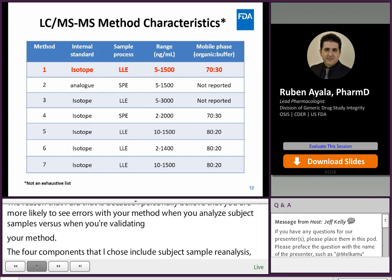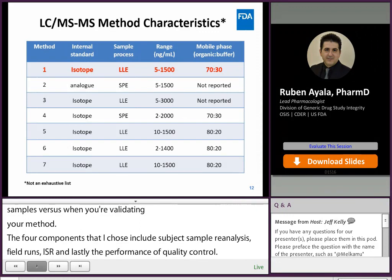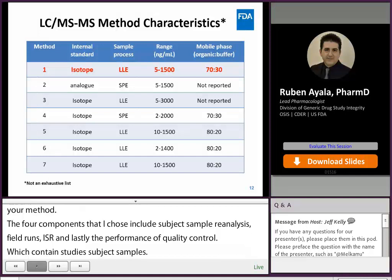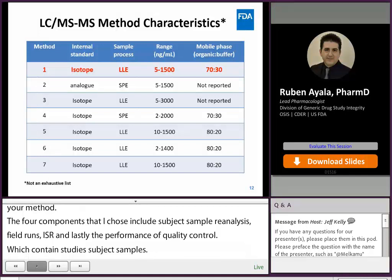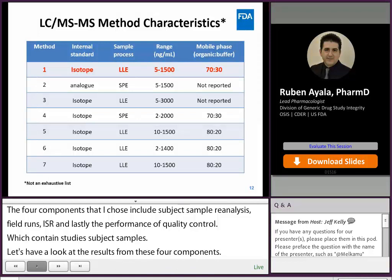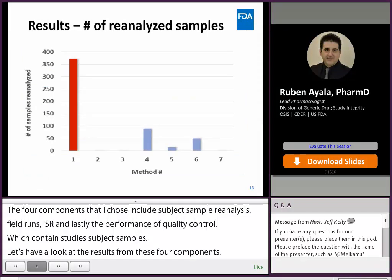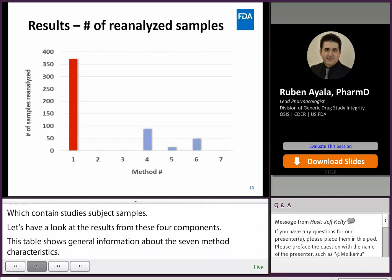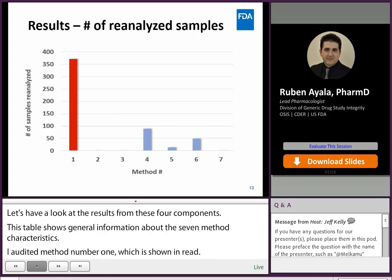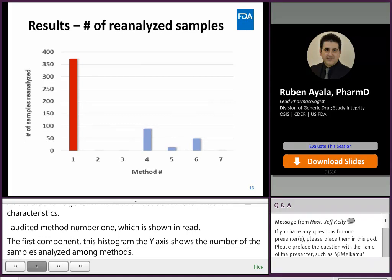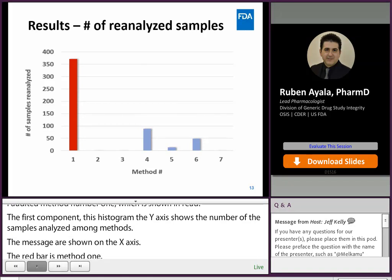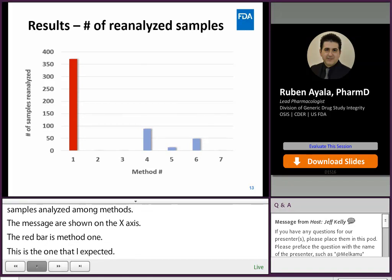This table shows general information about the seven LC-MS/MS method characteristics. I audited method number one, shown in red. The first component evaluated was study sample reanalysis. In this histogram, the y-axis shows the number of samples reanalyzed among methods, and the methods are shown on the x-axis. The red bar is method one — the method I inspected — and the blue bars are the other methods compared. Method one had the highest number of reanalyzed samples among all the methods, as high as 15% of all study samples received by the company.